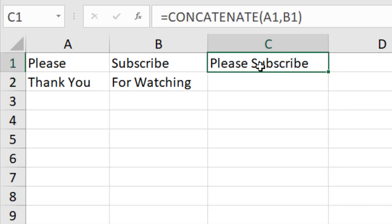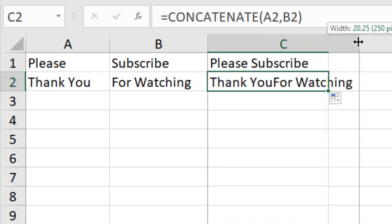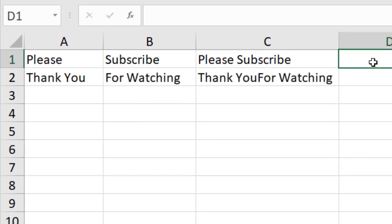So concatenate easily joins two cells into one. And if I drag it, you can see it has joined these two also. Now there are two more options to do the same thing.